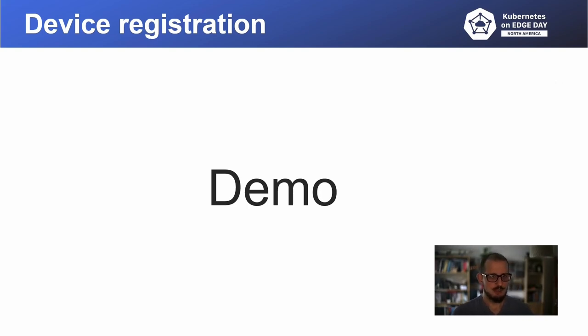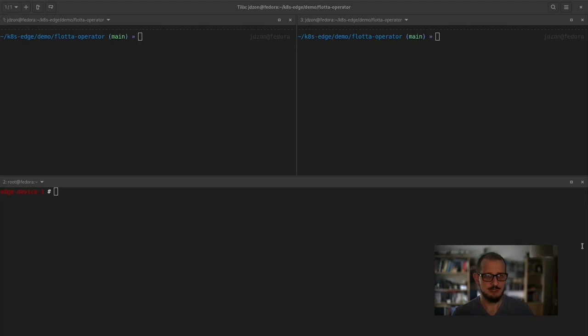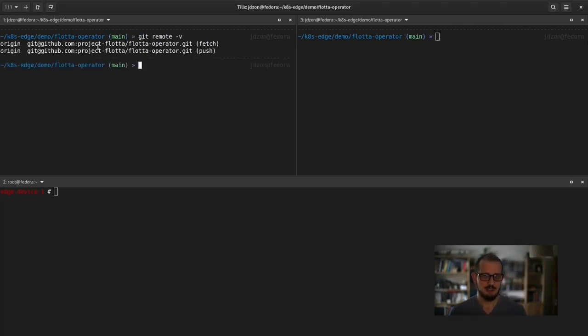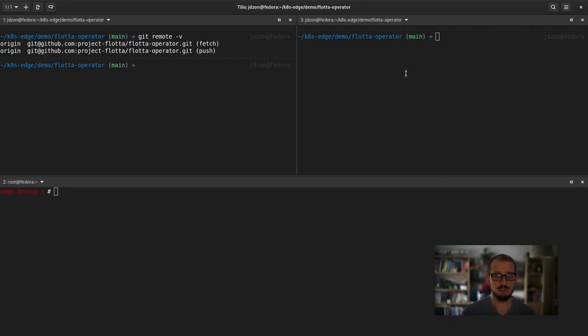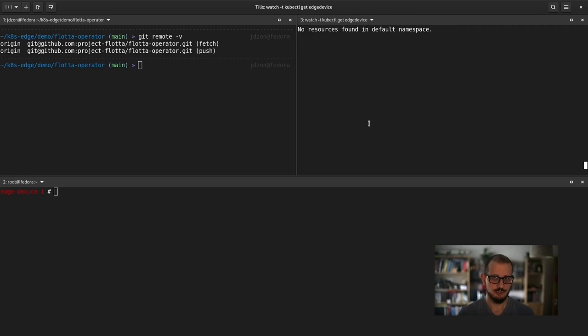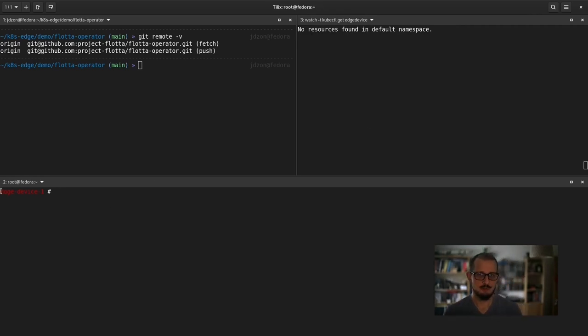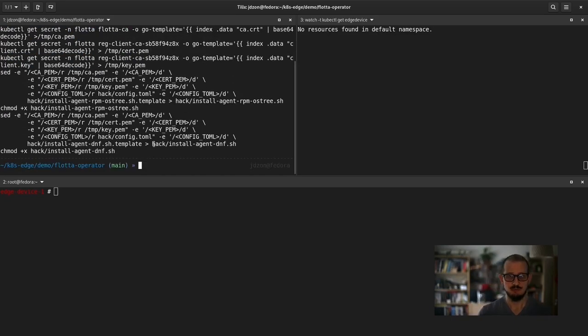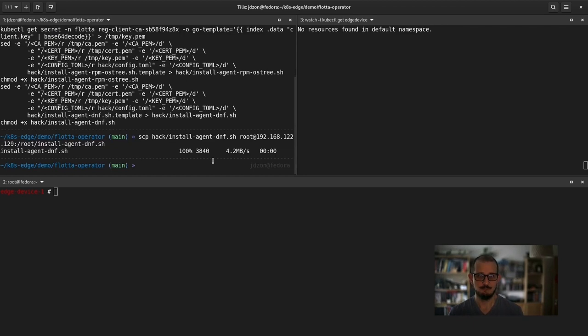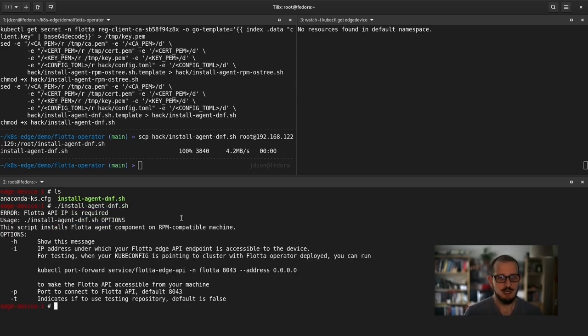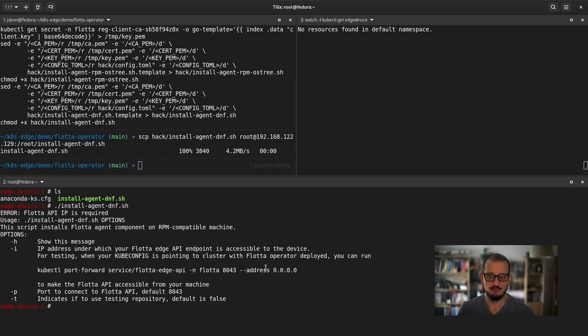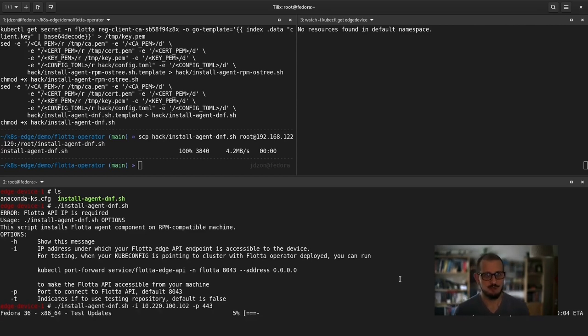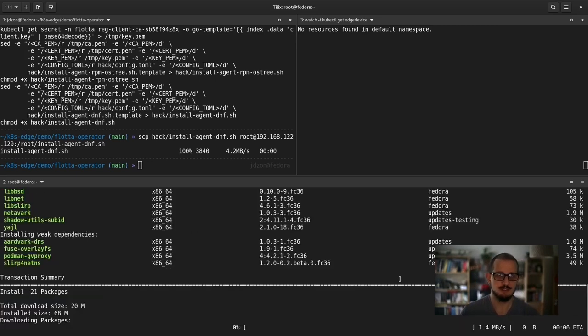Let's have a look how it looks in practice. Here, on the left-hand side, you can see my repository checked out with the Flota operator and the makefile I mentioned. On the right-hand side, I will be monitoring all the edge device CRs registered with our cluster, which correspond to devices registered with the cluster. At the bottom, there is the command prompt on the edge device where I will execute the installation script. Let's generate it with make-agent-install-scripts target that will generate install-agent dnf-sh. After the file is transferred to the device, it needs to be executed with additional arguments like IP address of your HTTP API endpoint, Flota API endpoint, and port it listens on.